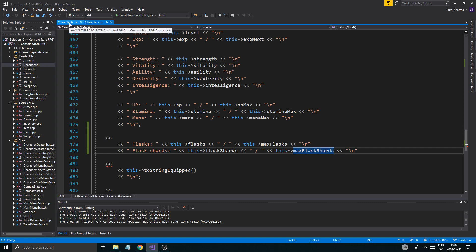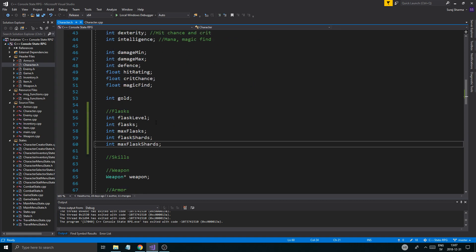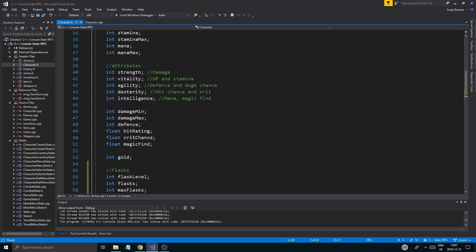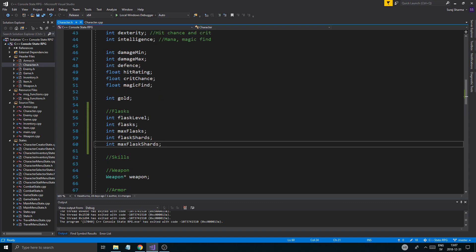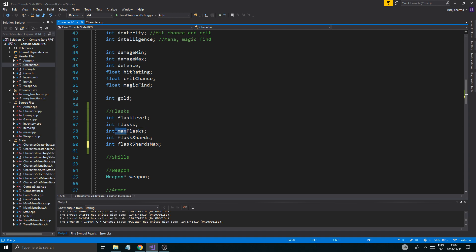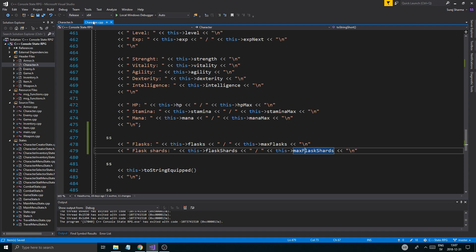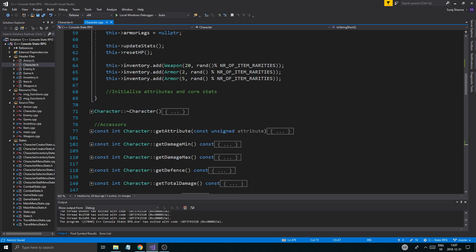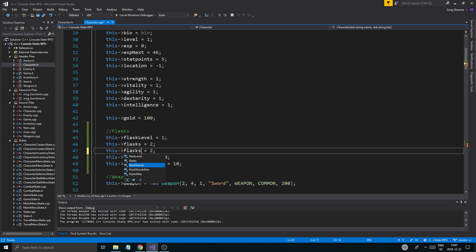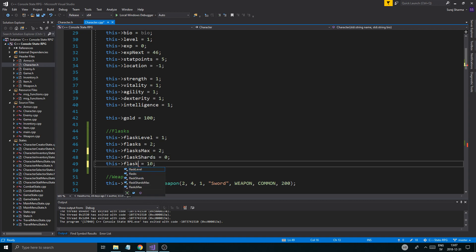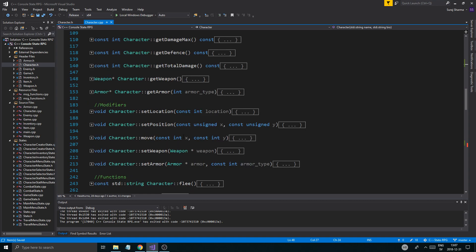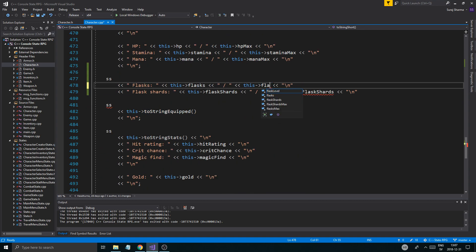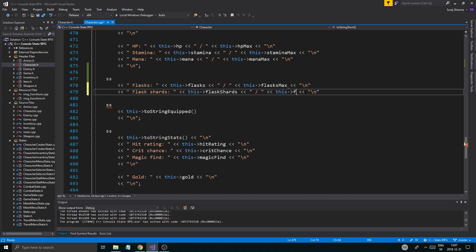I'm wondering how did I name everything else? Max mana, max HP. So the max should be, sorry about this, just change the max to be afterwards. Small f, flasks max. That makes more sense. Then we'll go up here, we'll just change that real quickly. Flasks max, and then flask shards max. Boom, alright now we're good.